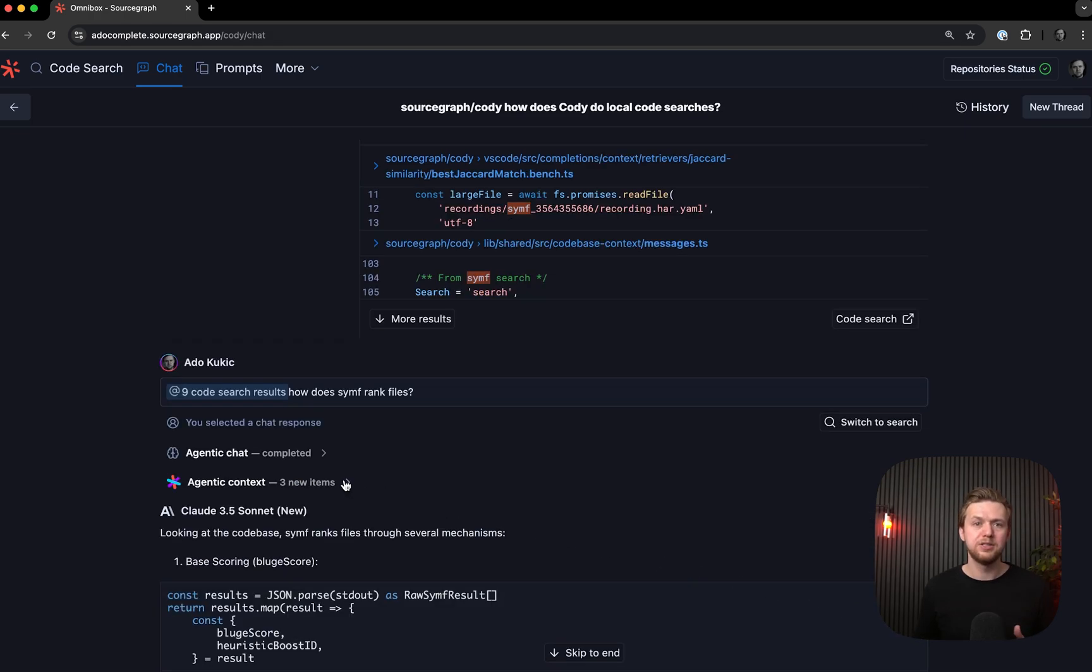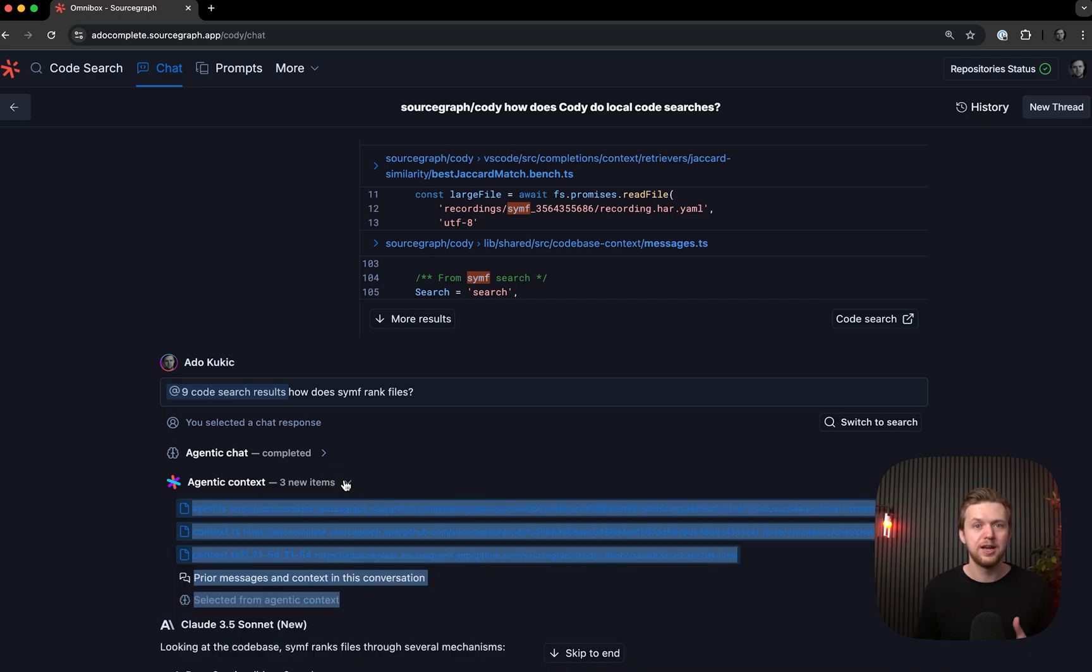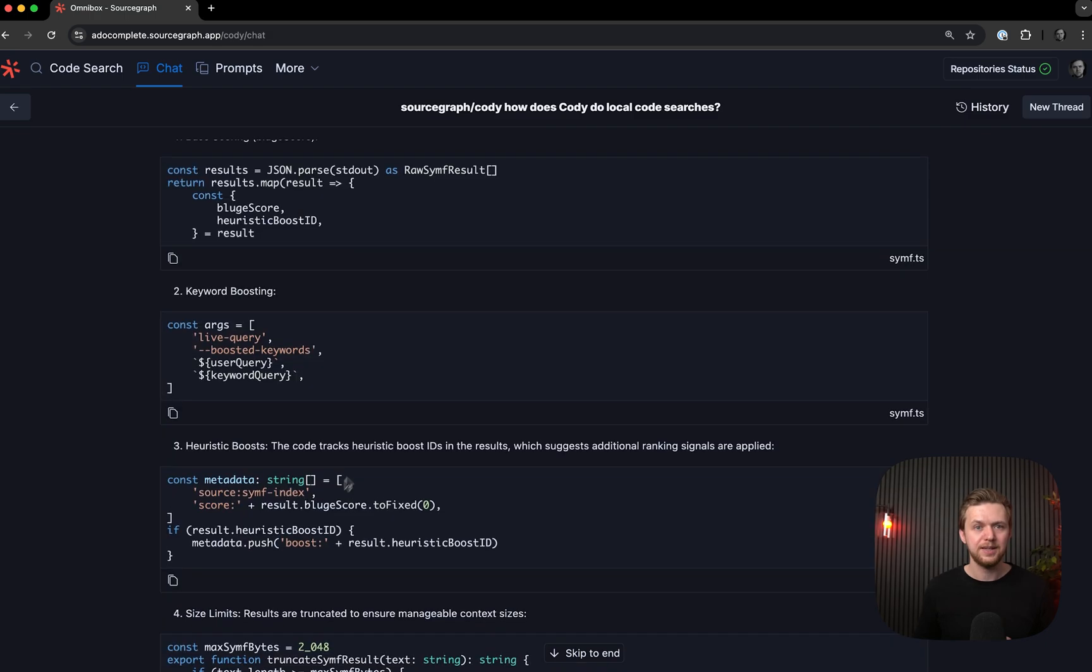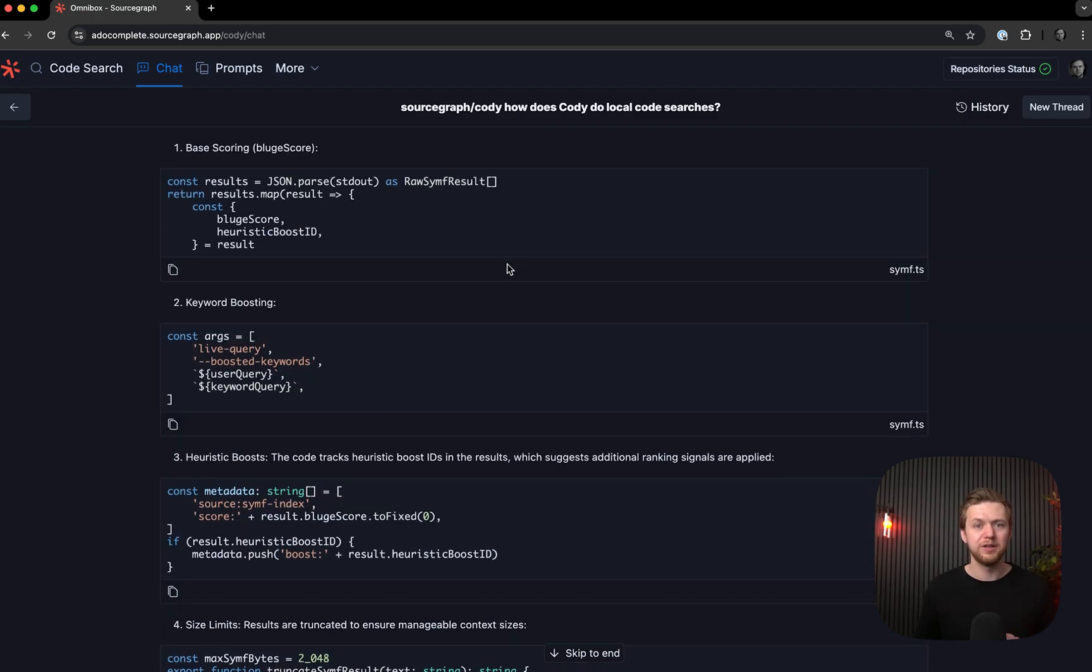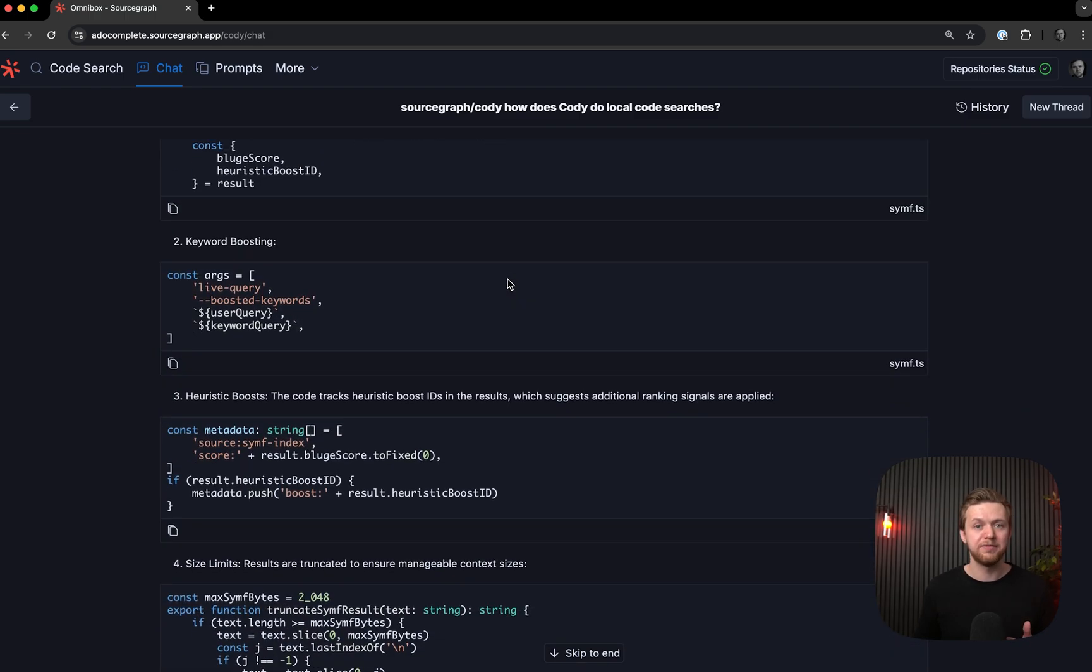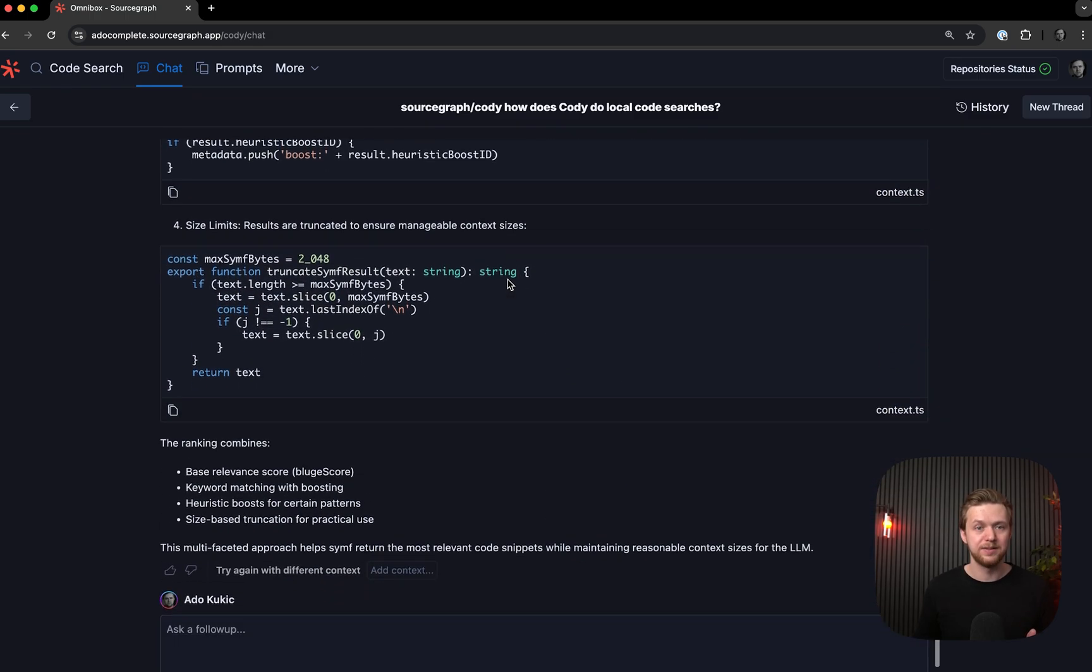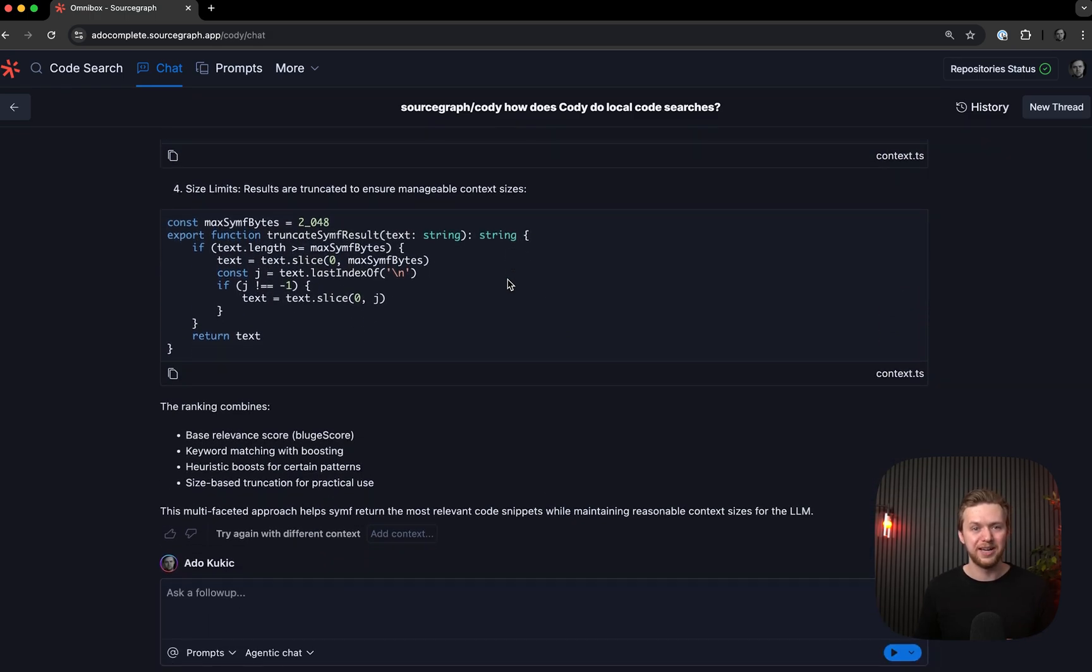When I execute this query, the LLM will generate a response using the files from the code search I first used and give me a high-quality response telling me all of the ways that Synth ranks files. Pretty cool, right?